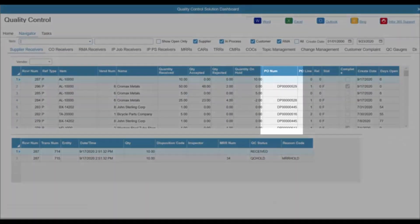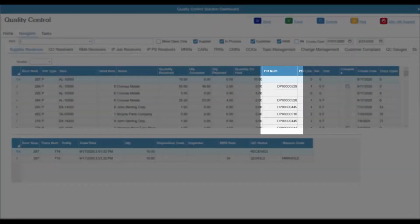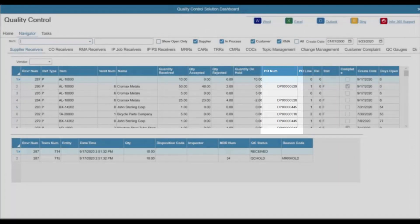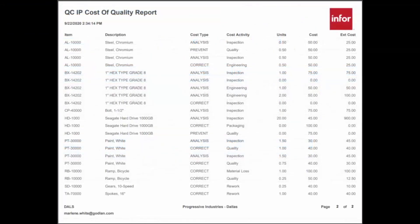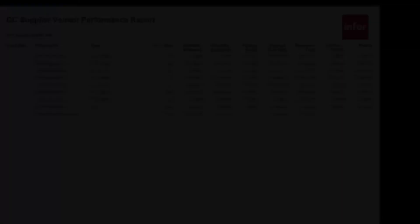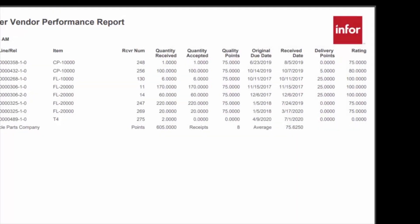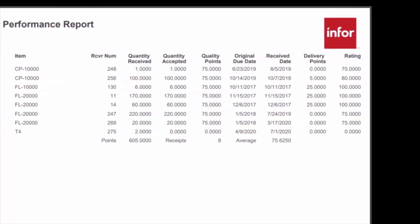The Supplier Module manages quality processes for purchased or incoming material. It includes tools to track and report on cost of quality, vendor performance, non-conforming material, and corrective actions.